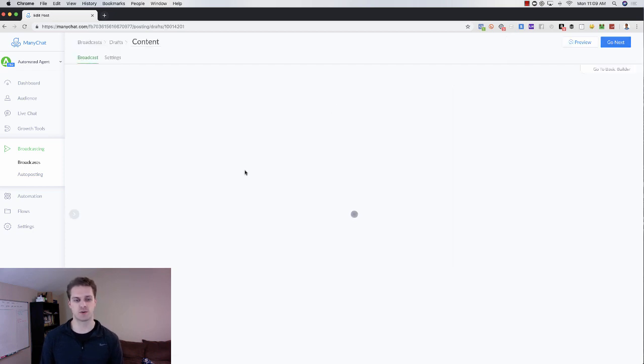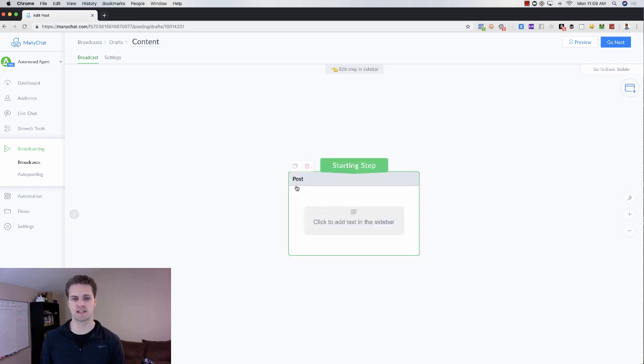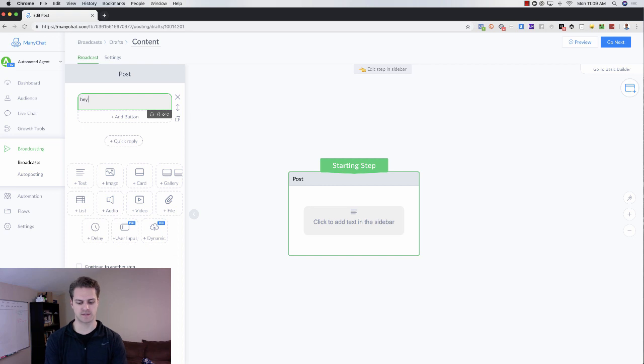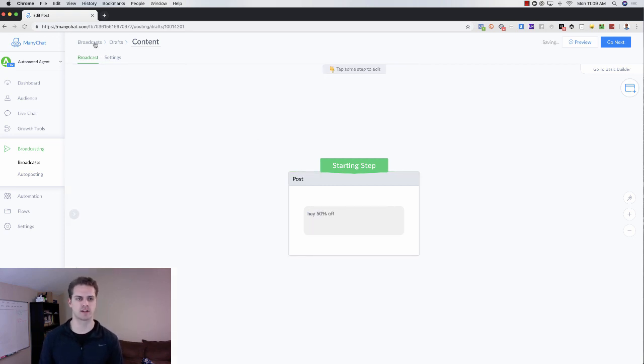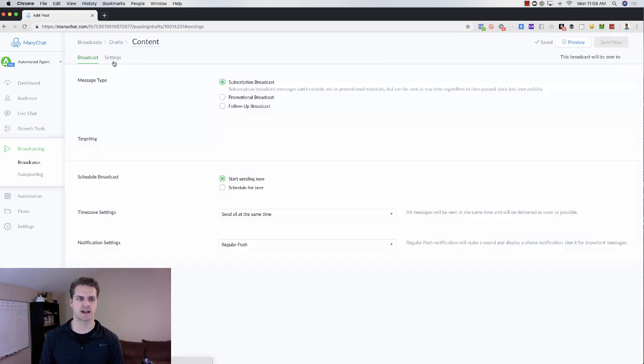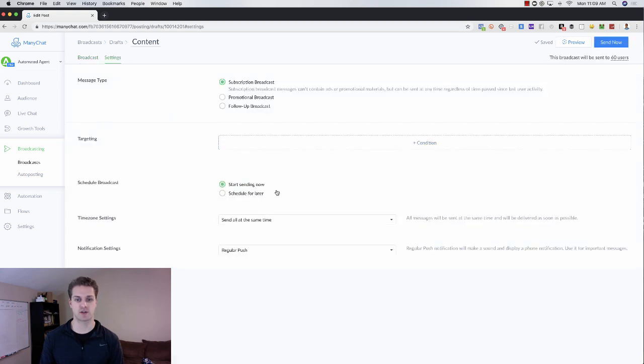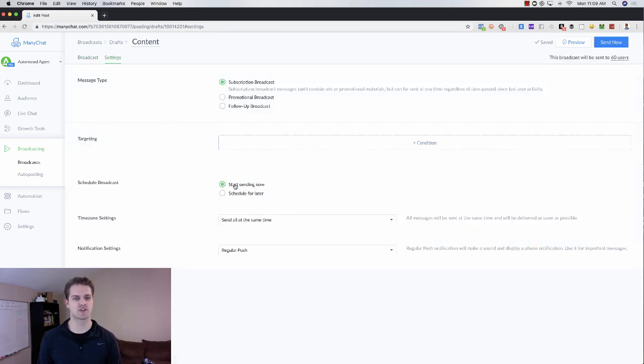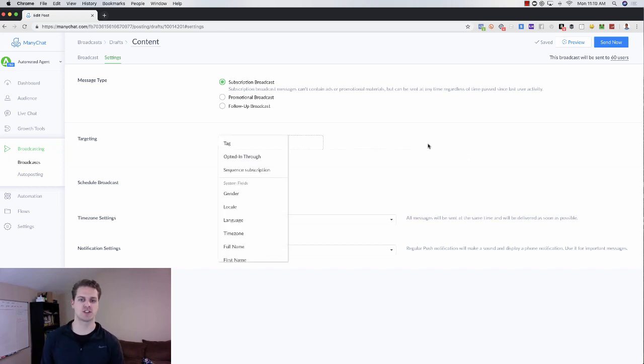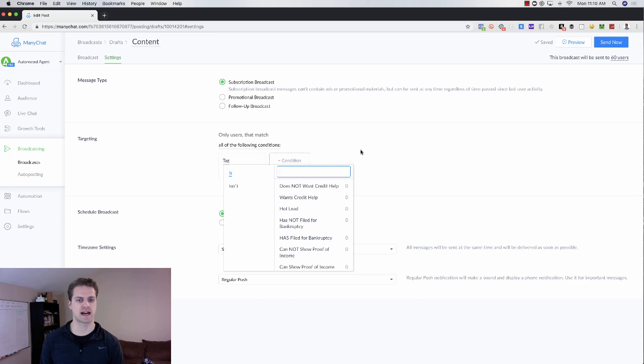So here you would just click on Create New Broadcast. Come in here, you would create your content just like you would any other. You would come in here and say, hey, 50% off or whatever it would be. If you want to do value, that would be great too. Then you just come in here, add your settings, add who you want to. You can schedule this for later. You can start sending it now. You can add people.